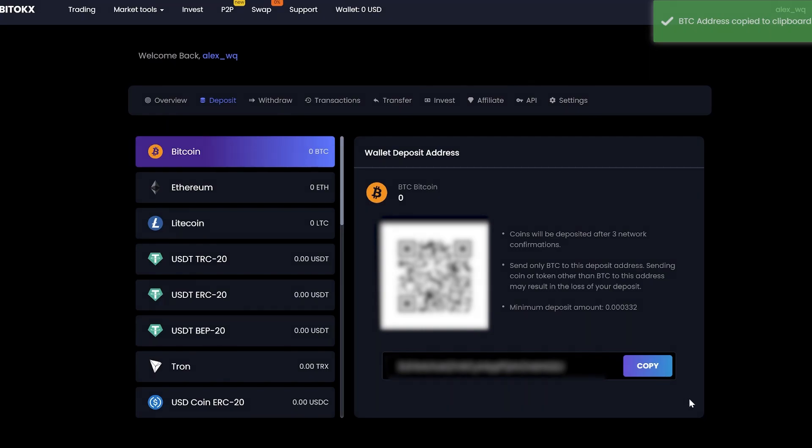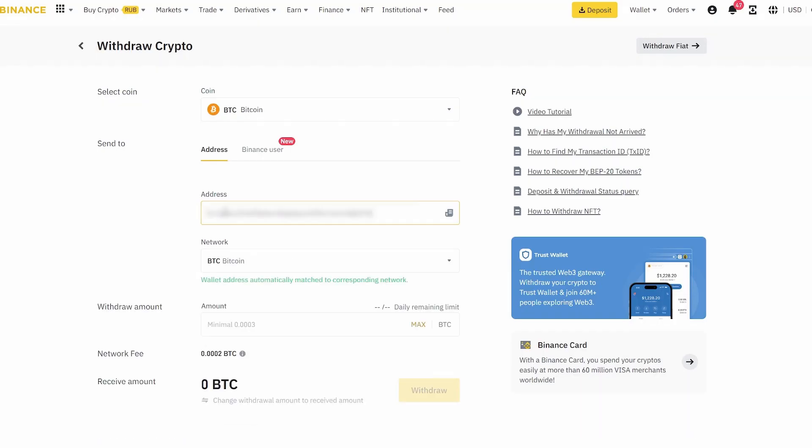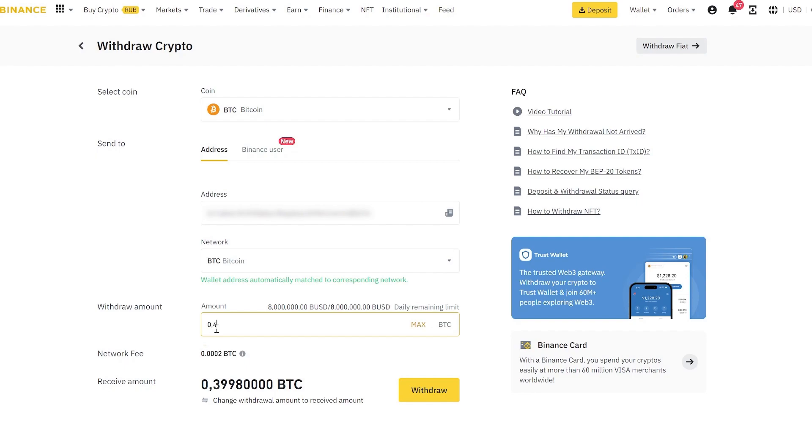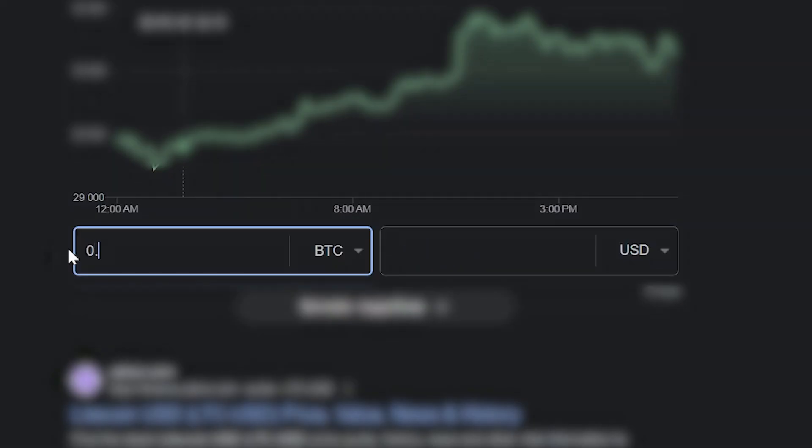In my case, it is Binance. I will start with 0.4 Bitcoin. You can start with any amount. Let me show you how much it will be in dollars. It is important to remember this amount.